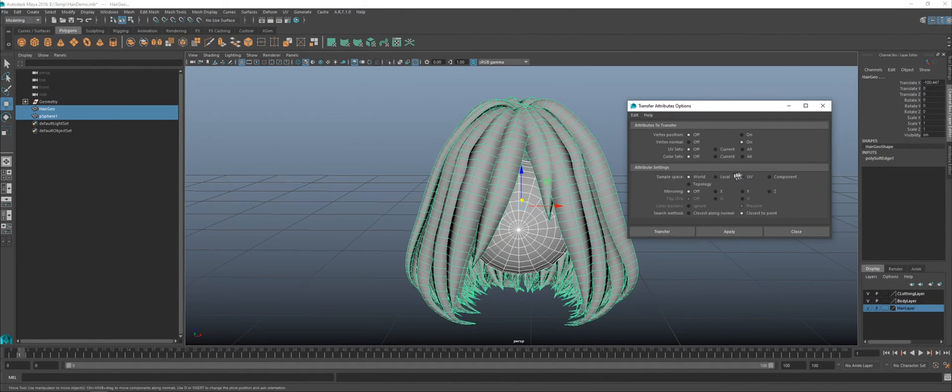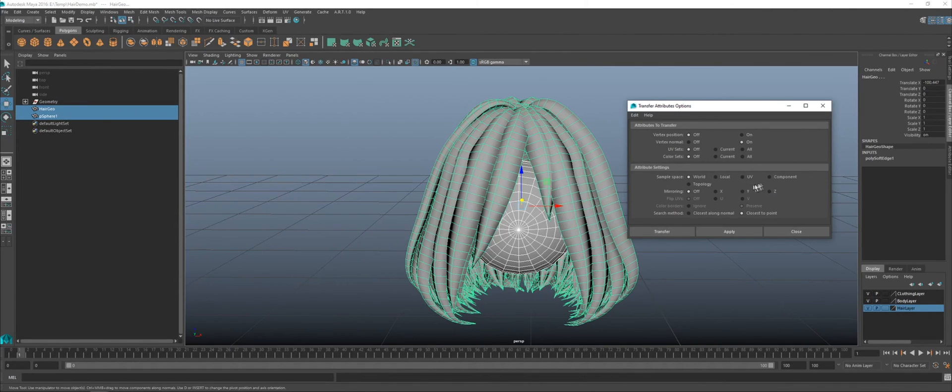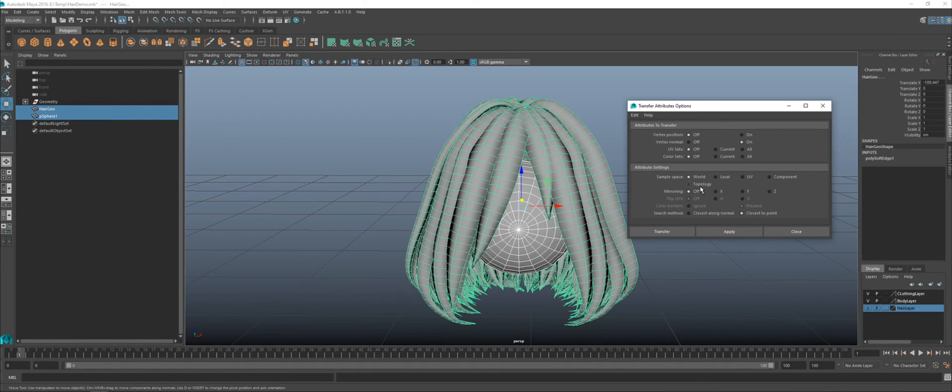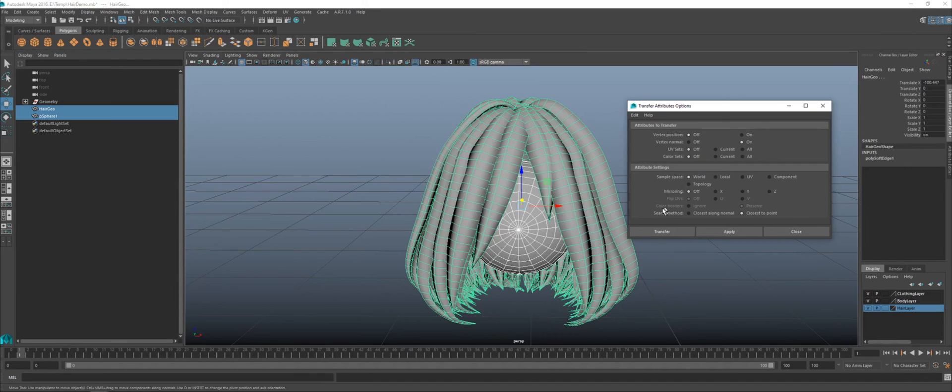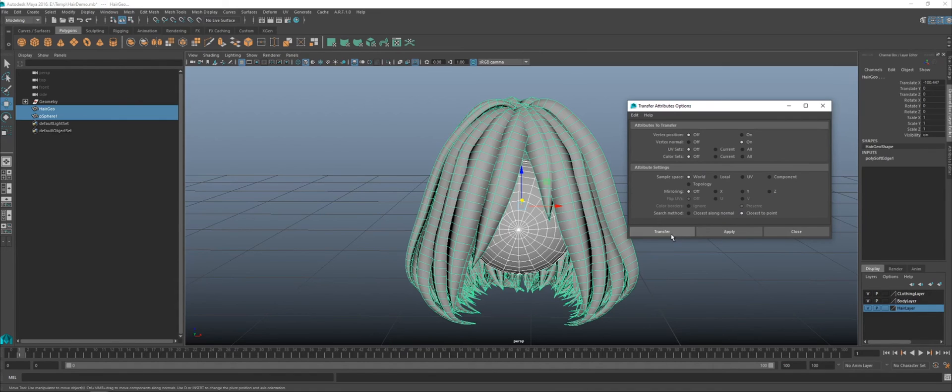That is where this is and where this is physically should represent how it's going to calculate the transfer. Local would be incorrect for this because it's all based on the relative position. Component, no. UV, we haven't even done UVs. We'll come back to that though. Topology, that's something else as well. That's useful if you're copying information from one mesh that's been deformed and duplicated into another mesh. Mirroring, we don't want and the search method. This is very important. It needs to be closest to point. Click transfer.